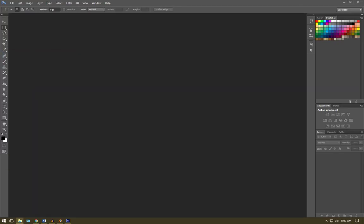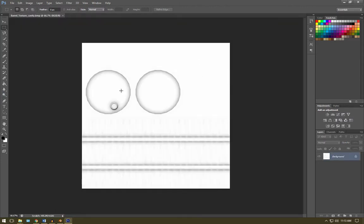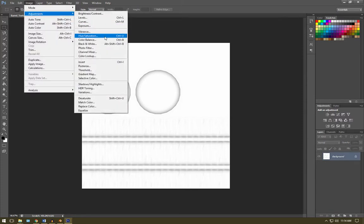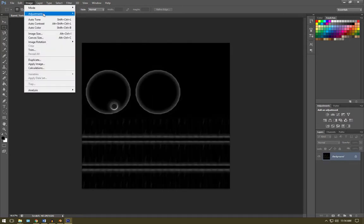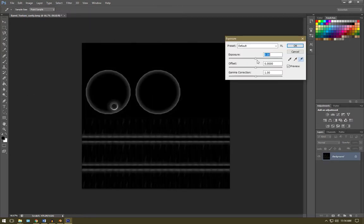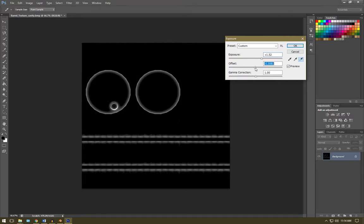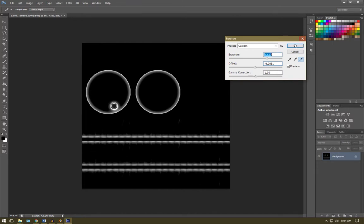Let's jump over to Photoshop and we're going to drag in the cavity map that we created in Xnormal. Now this is going to be turned into a mask that will show where our rust is going to appear. So we're going to go image, adjustments, invert and image, adjustments, exposure. Turn up the exposure just a little and turn down the offset just so that those artifacts don't show up. I think that looks good.